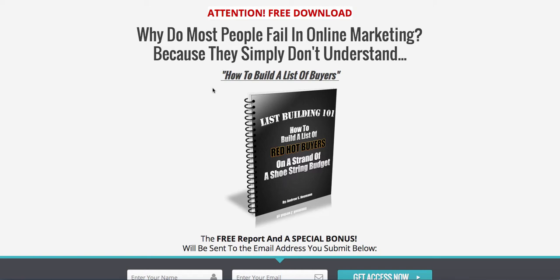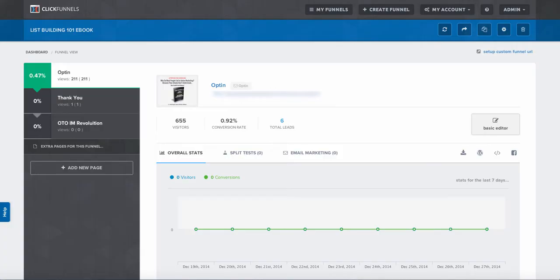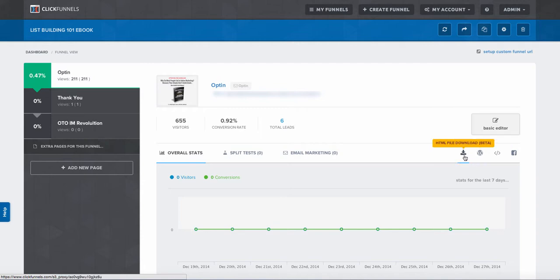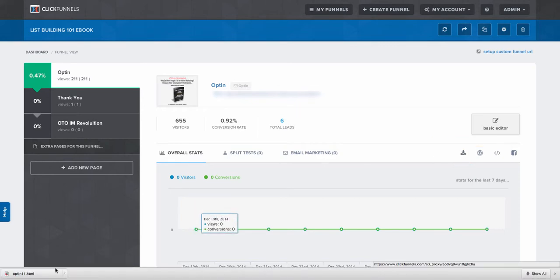What we're going to do here is copy this page in our demo account and show you how to put it onto another one of our pages. We're going to go to the ClickFunnels dashboard, and on the right-hand side you'll notice there's an option to download the HTML. Go ahead and click on the download button and you will notice that the HTML is downloaded.